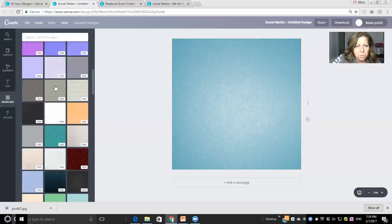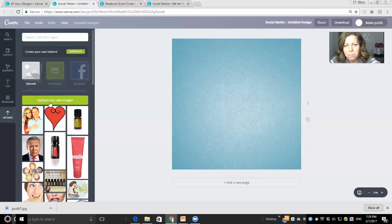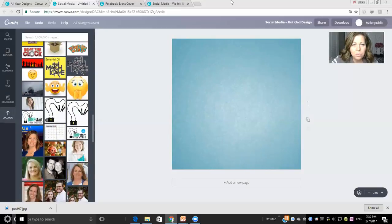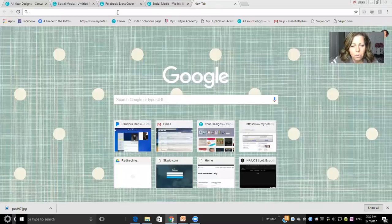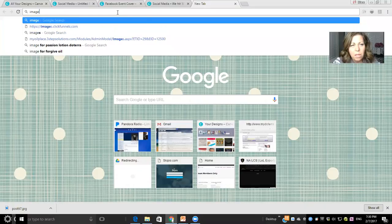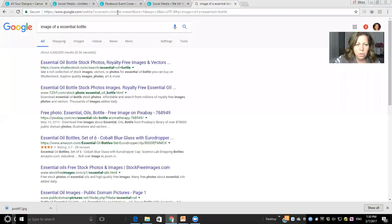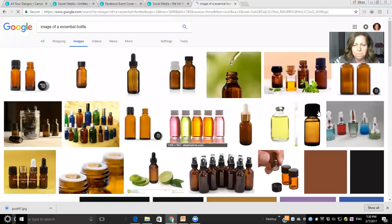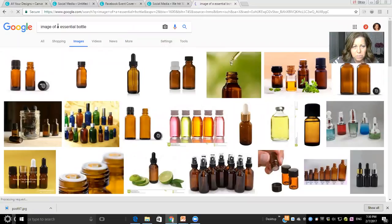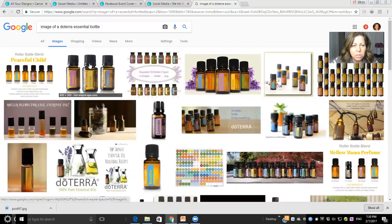You can change the background later if you decide you don't like it. Now, typically when you go to upload an image, there's nothing there yet. I upload things from my own computer. Let me show you what I do — I go to Google and search for an image. Let's do 'image of an essential oil bottle.' I'll then search for a doTERRA essential oil bottle, and look at all the images that come up.